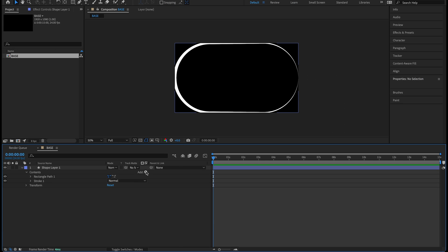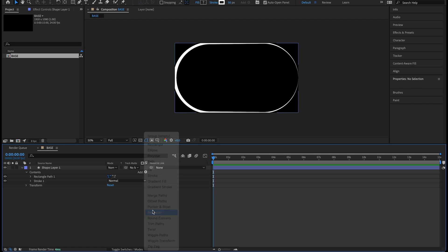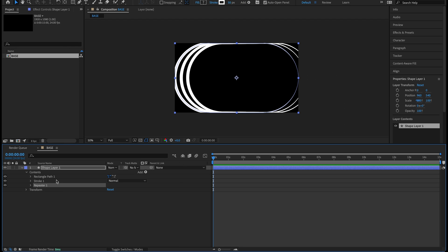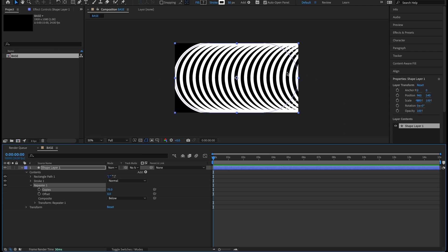Add the repeater — this is what's going to give us the loop. We'll animate the offset here with a keyframe and this will run the whole loop. Twirl down repeater one; on copies it defaults at three but we want to bump this way up to 75. Now we have those 75 copies going off the screen. On the timeline, take the playhead to frame zero, click the stopwatch on offset to add the first keyframe, and change that to negative 30.